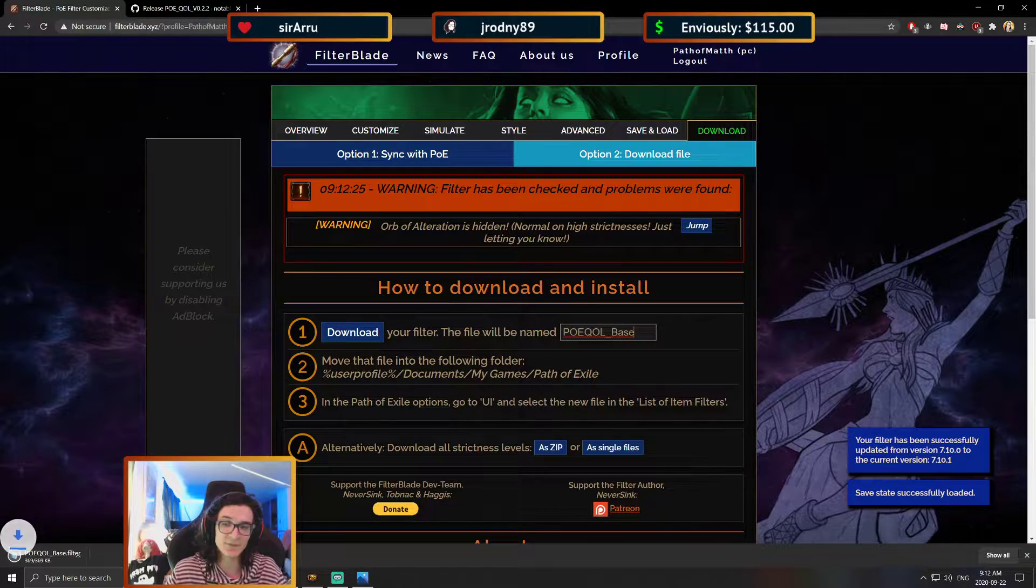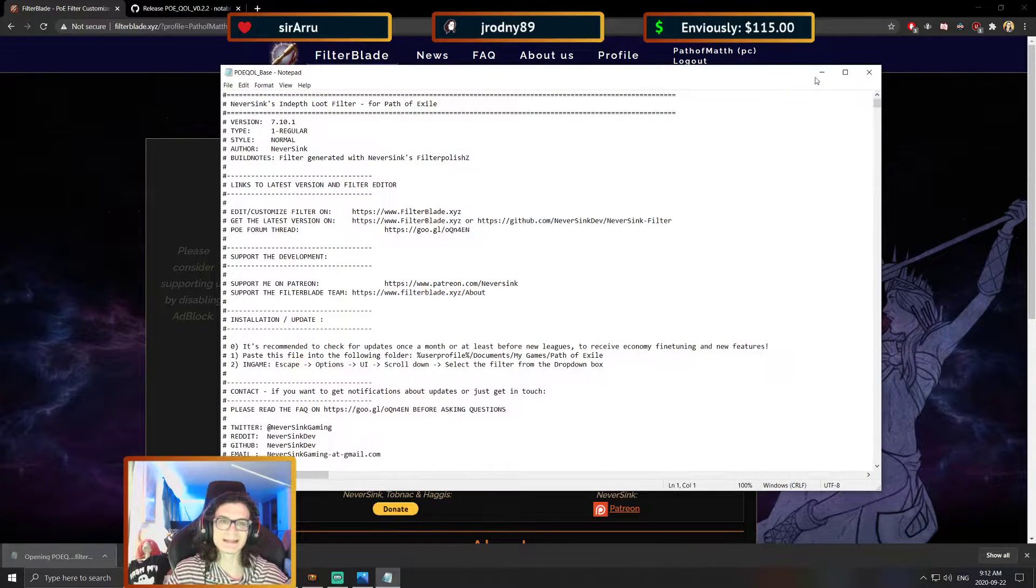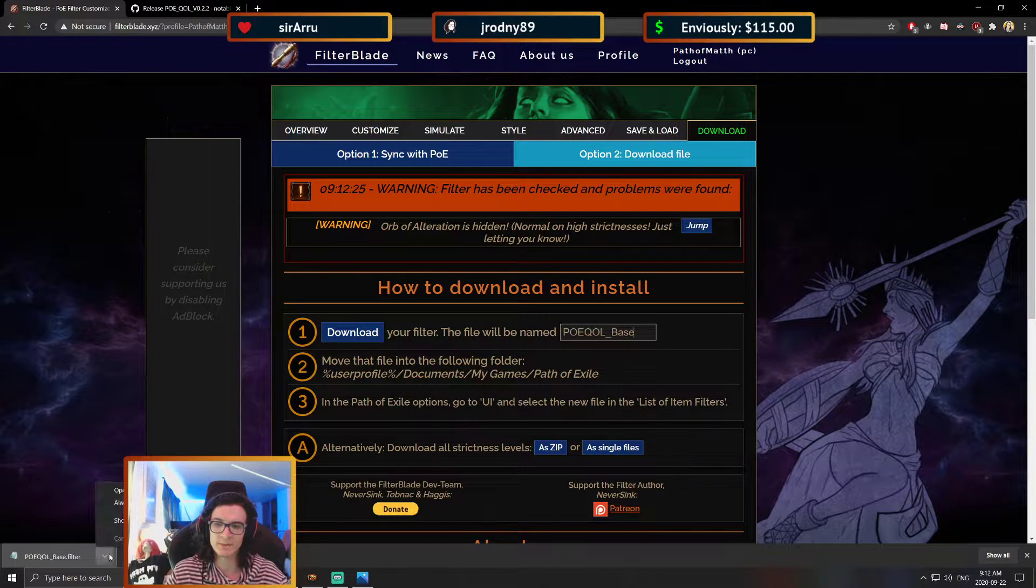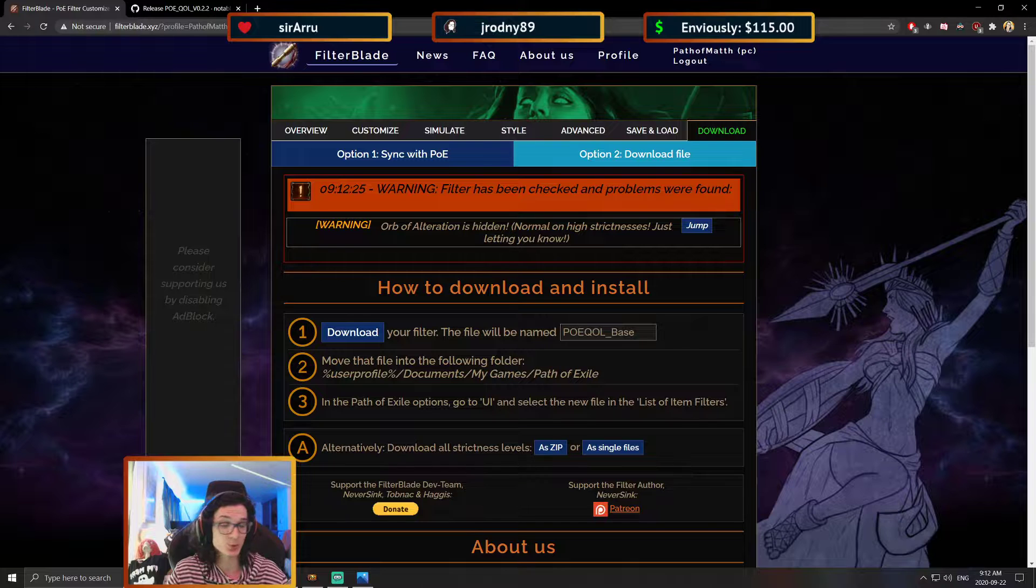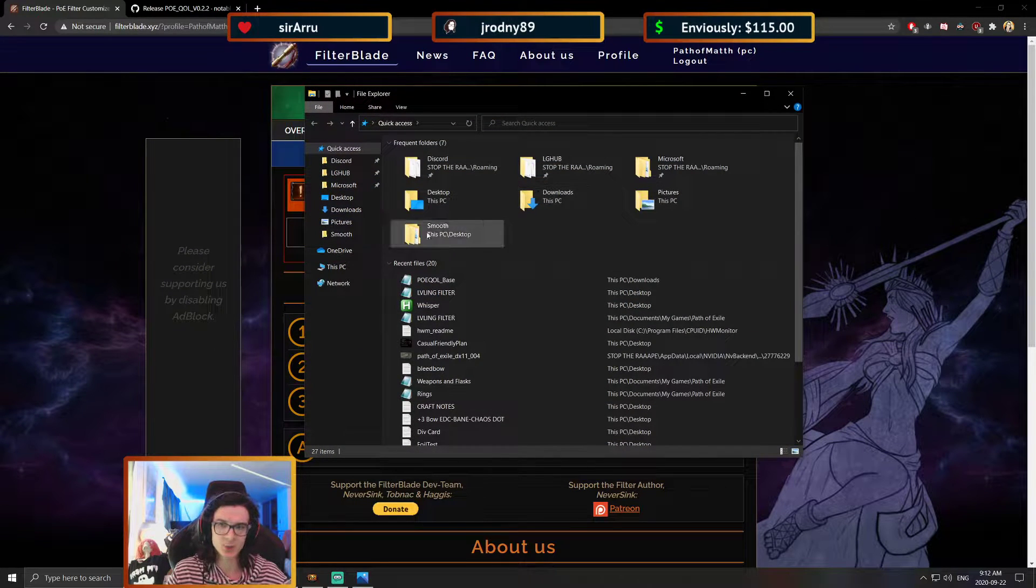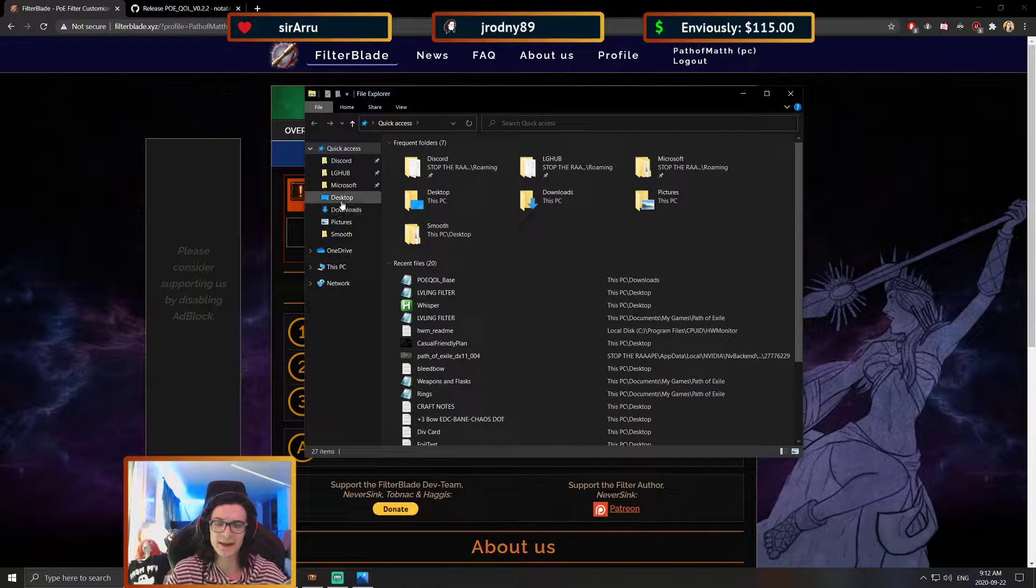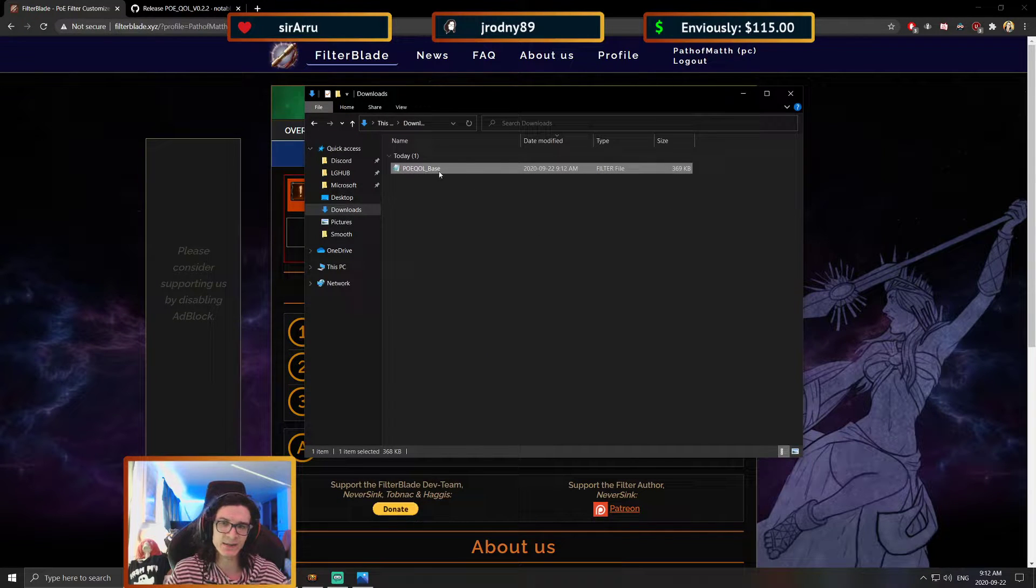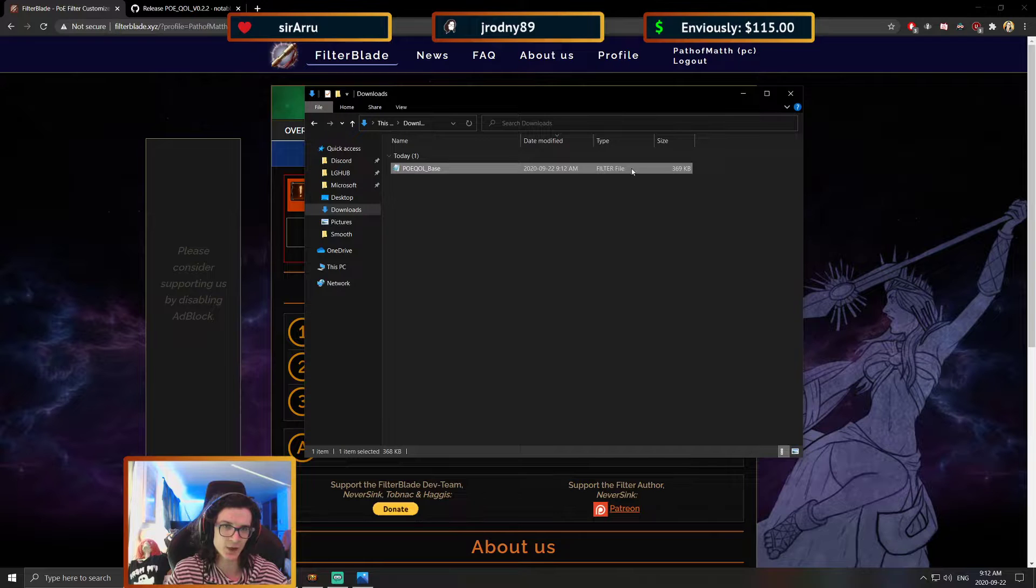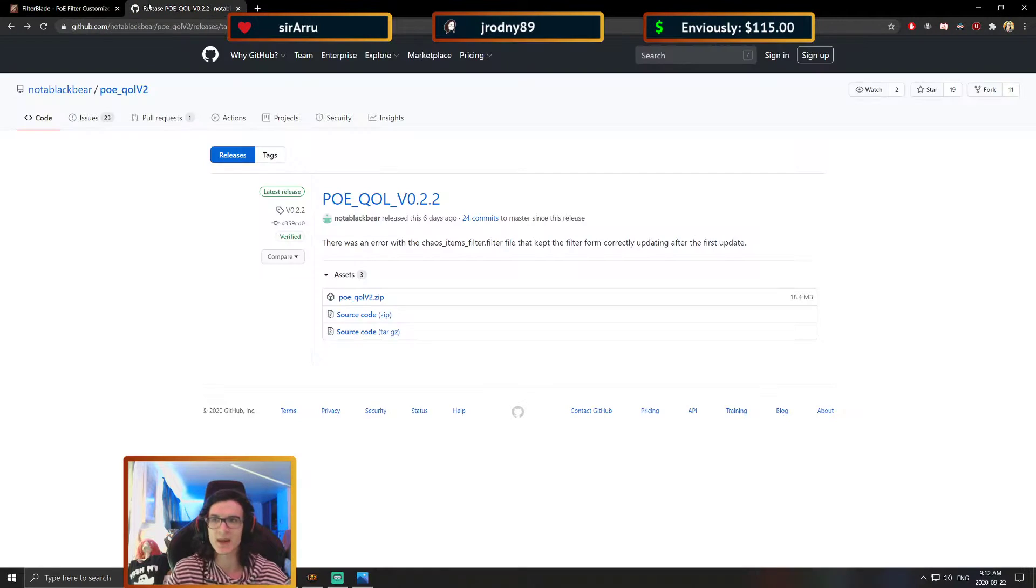This is actually a very important part. I need this to be called POEQLR underscore base. So if you're going to use your own filter, which you totally can, you are going to need to call it that. So I'll go to my download, and this is the filter that I just downloaded, a fresh download.